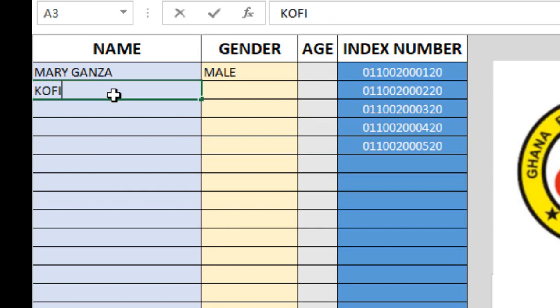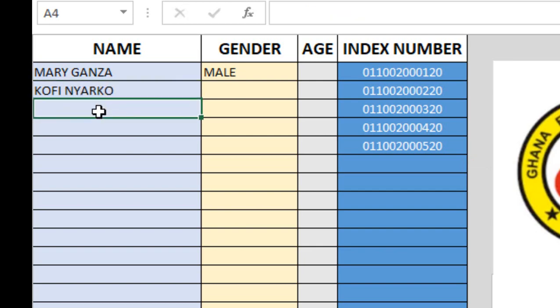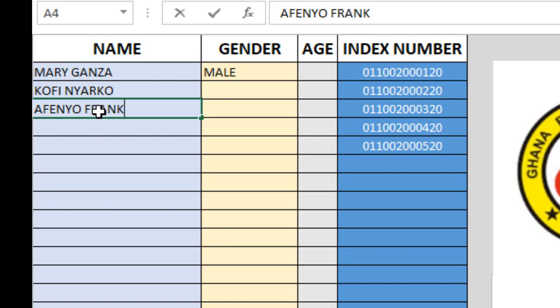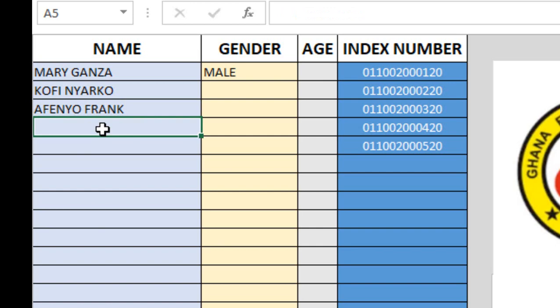We're going to have Kofi Nyarko, then Afenya Frank, then Namunatu Seidu.